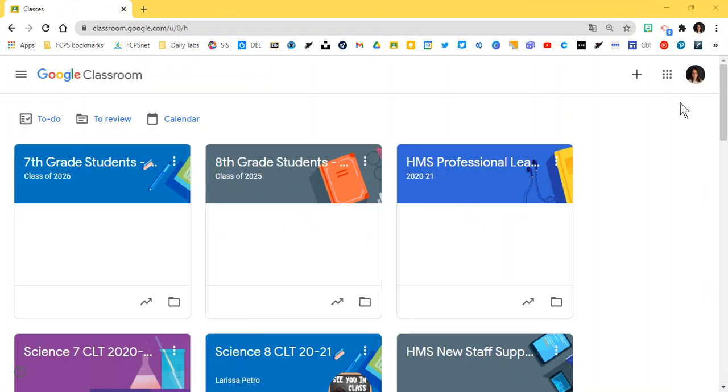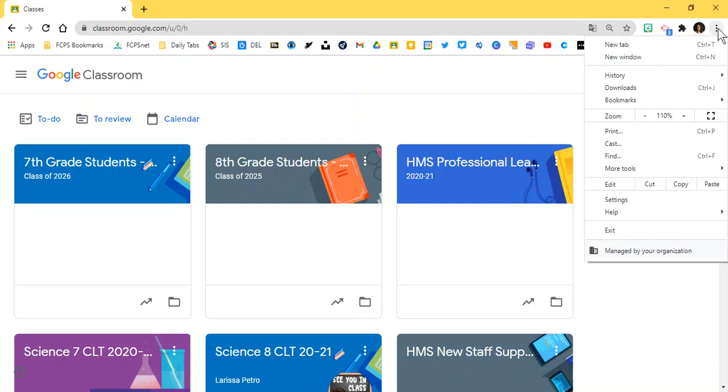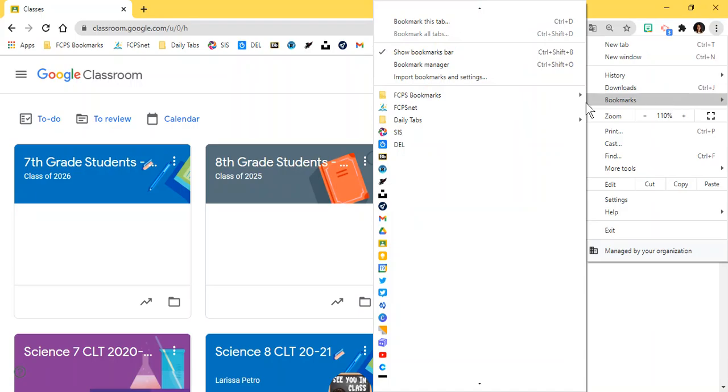To start managing your bookmarks and creating a folder in Google Chrome you're going to click on the three vertical dots in the top right hand corner. Then you'll find bookmarks and you're going to click on bookmark manager.